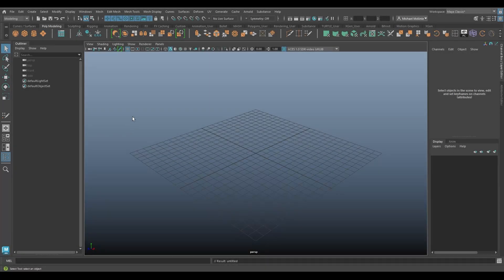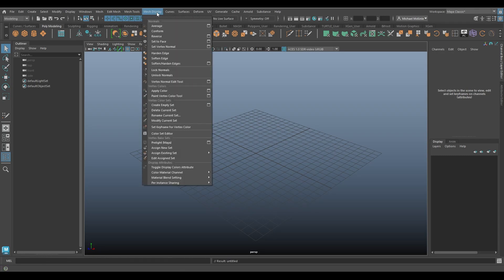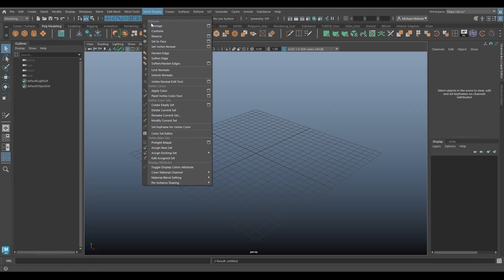Hello, welcome to the Live Tool Belt. This is Michael. Today we're going to be looking at the mesh display menu and looking at the reverse command. Reverse. This is referring to normals.